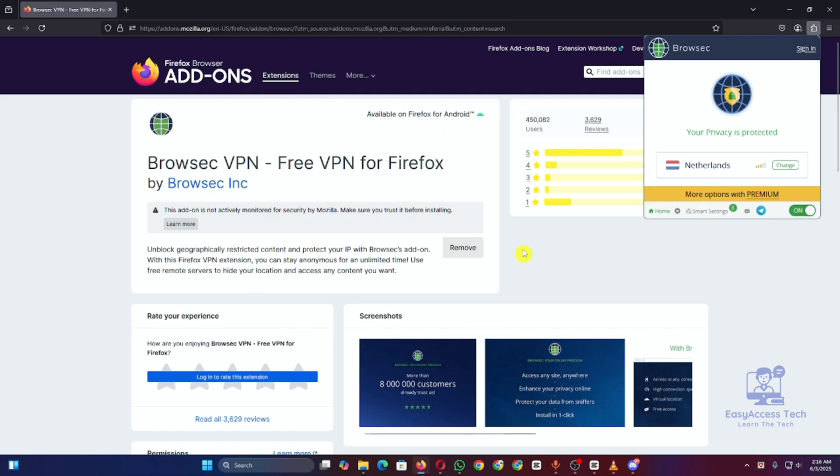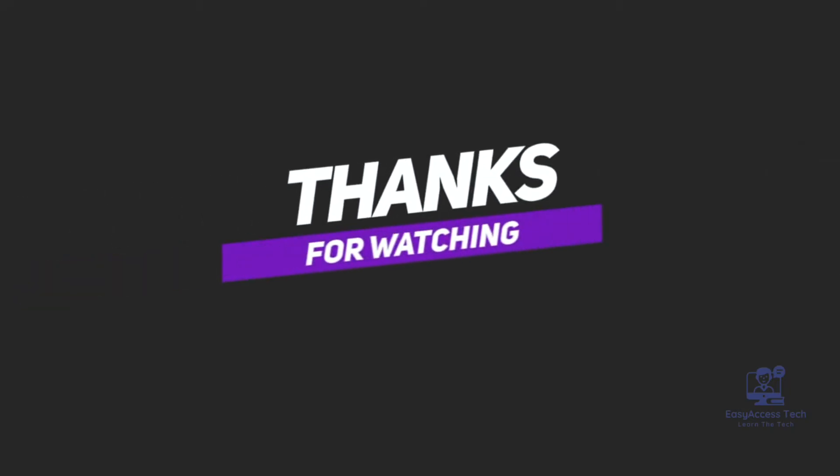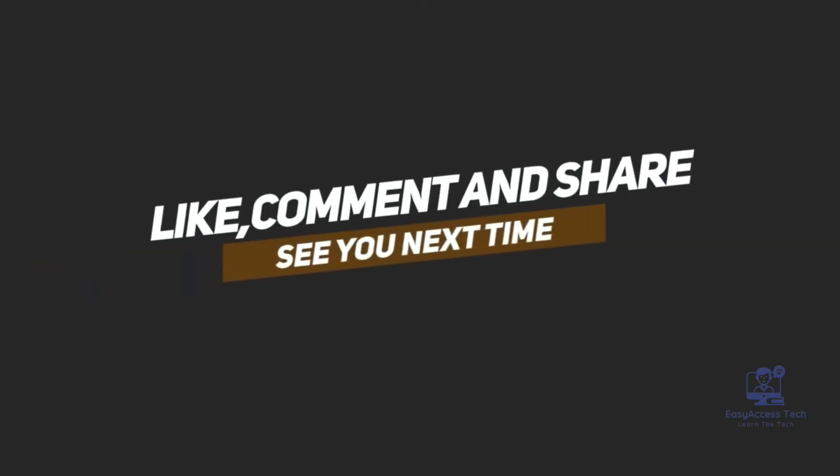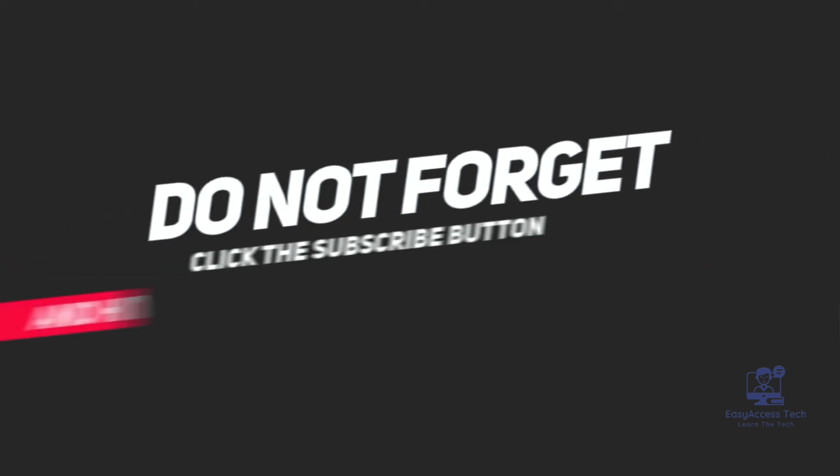Do you want to try it now? Link is in the description box. Thanks for watching this video. If you found this video helpful, don't forget to like, comment, share, and subscribe to the channel. I'll see you in the next one.